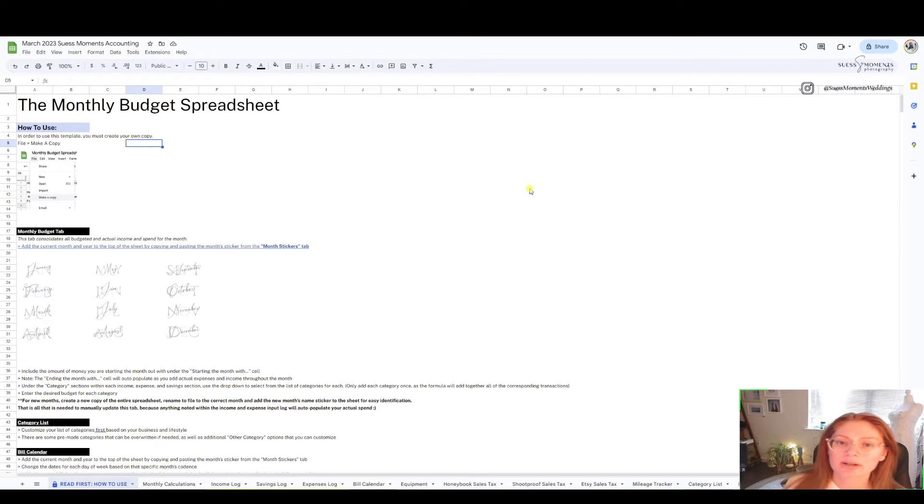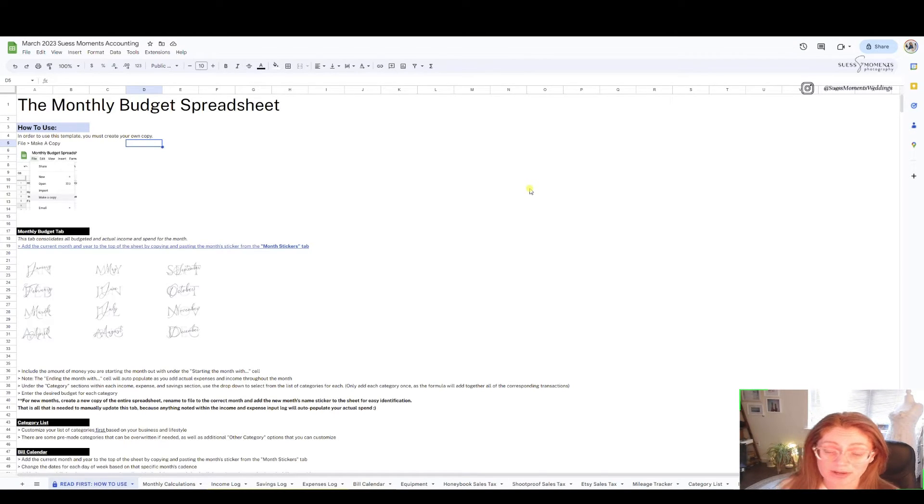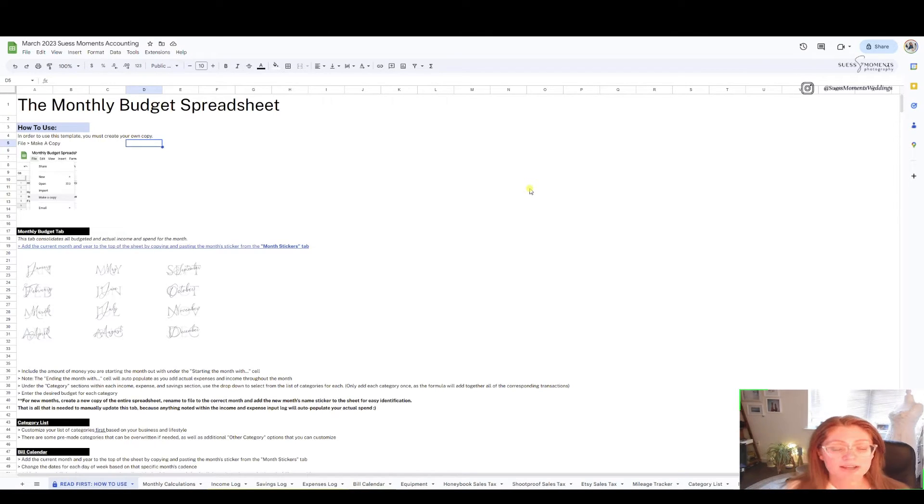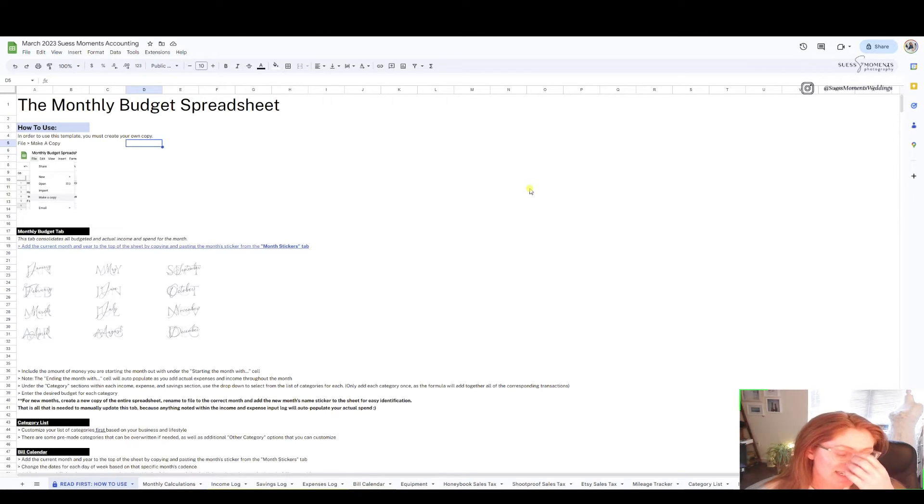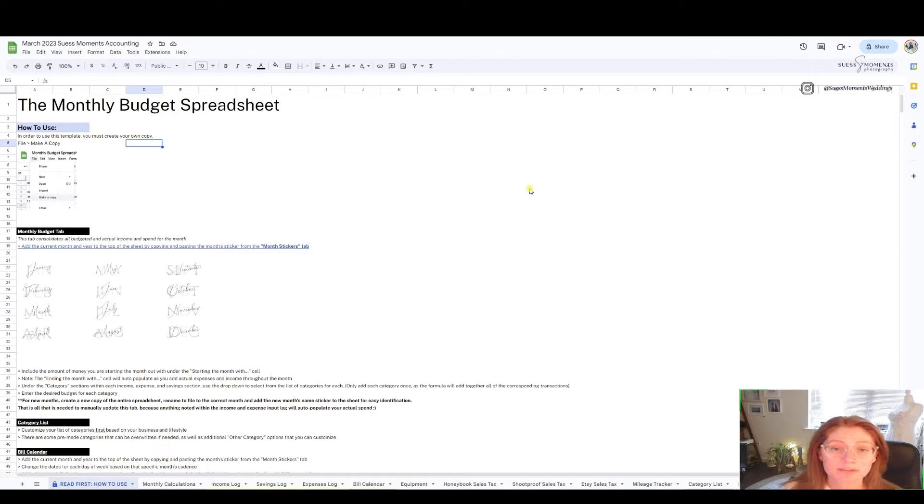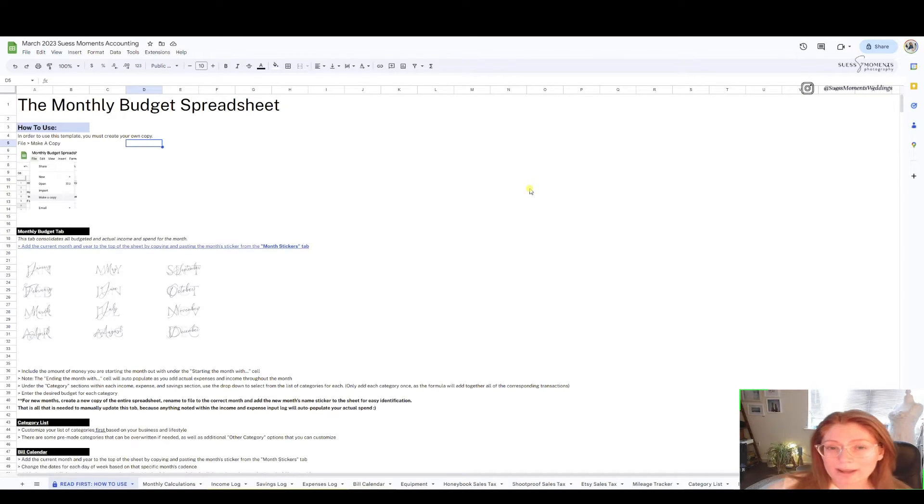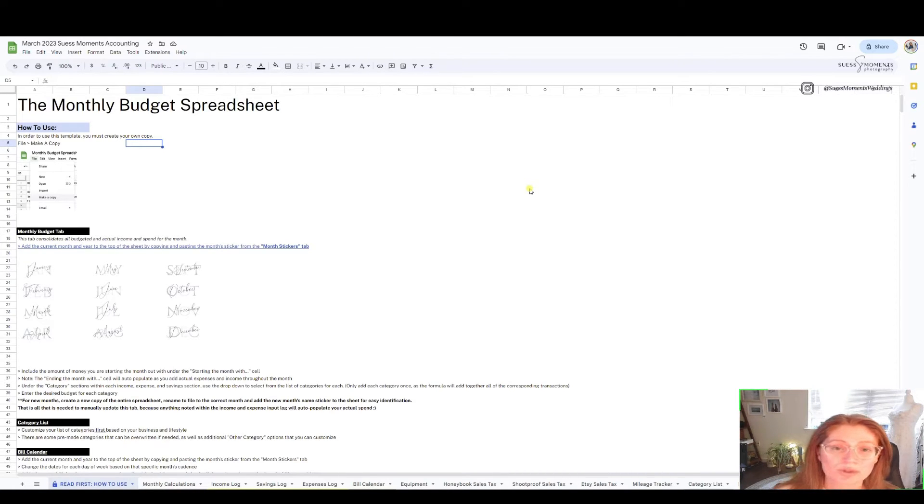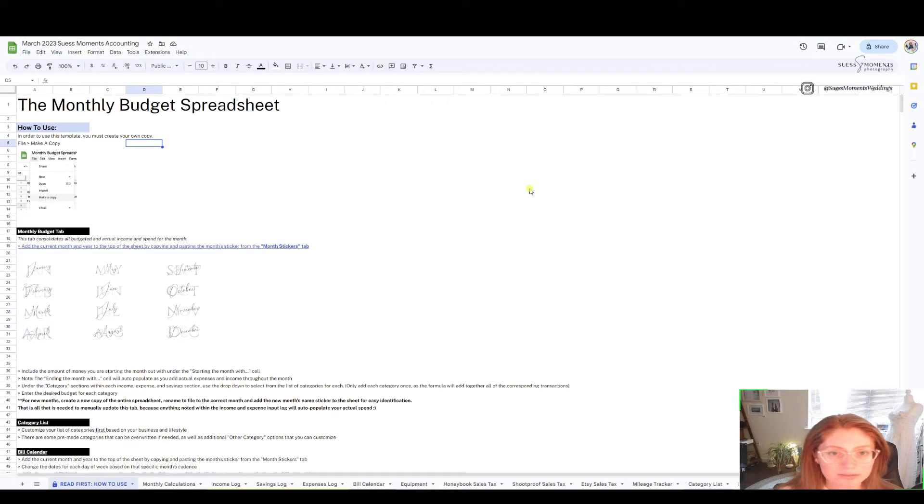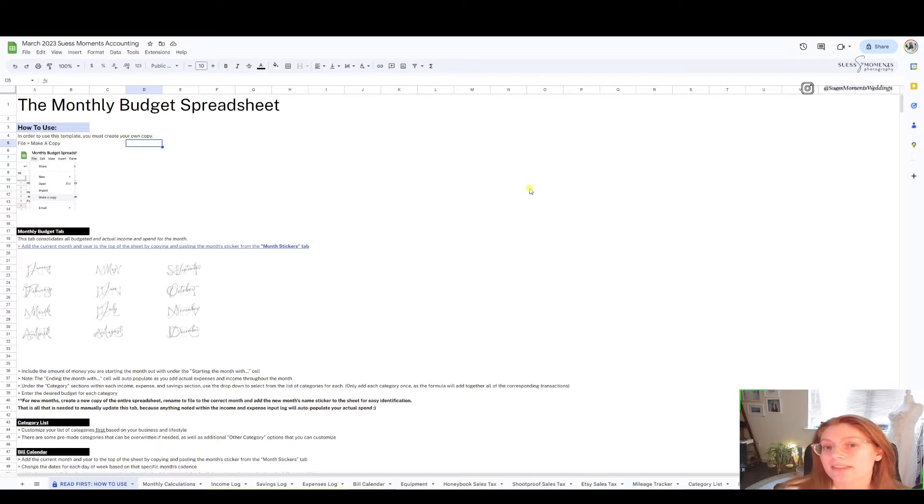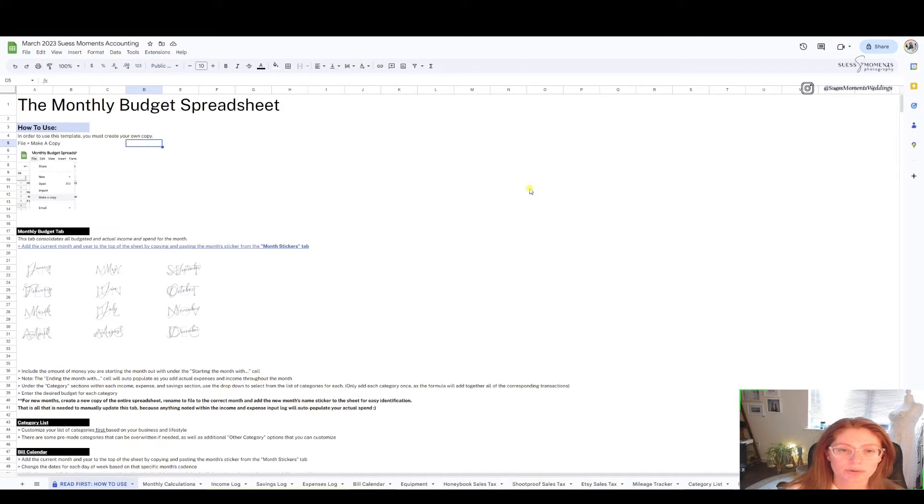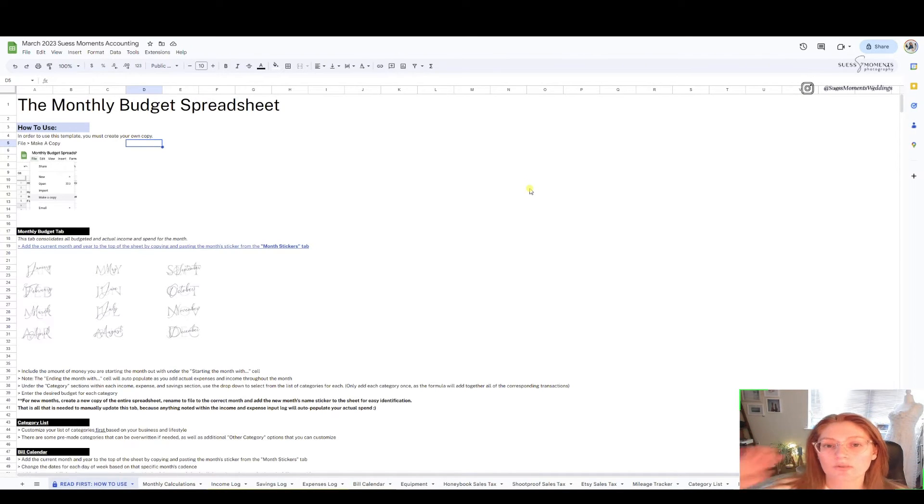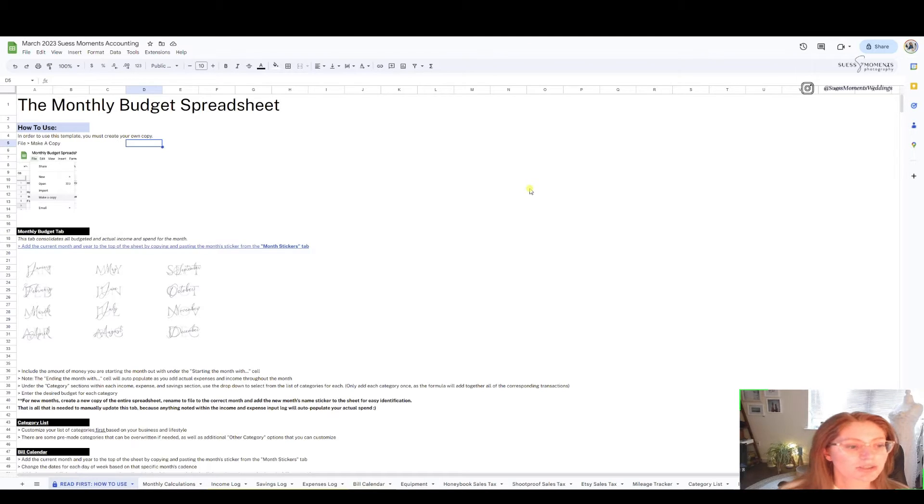We're going to do March 2023 accounting and I'll show you examples of how to use this template and how it could be very beneficial for you as you track all your accounting records every single month. When you get the template it is going to be pretty blank except for a few things.